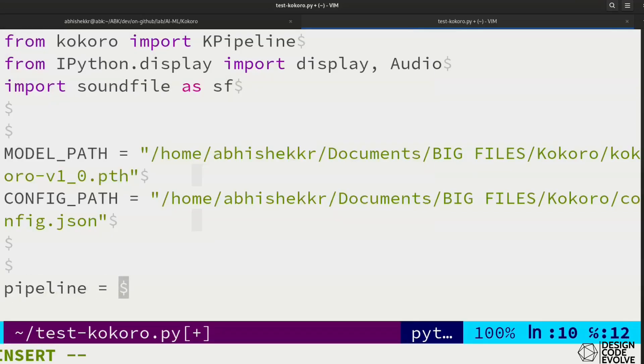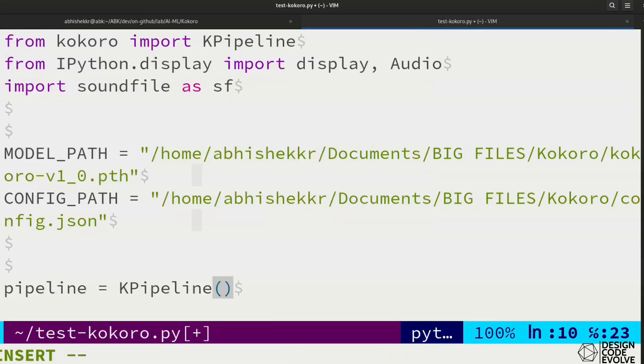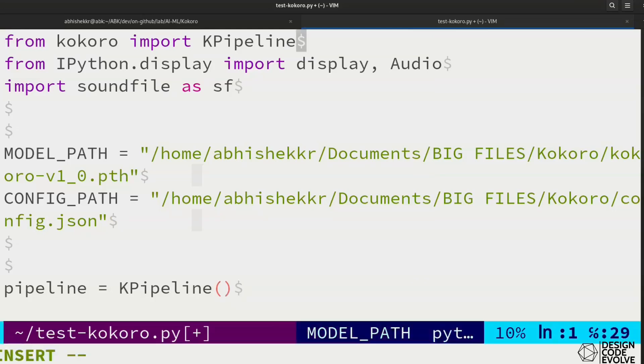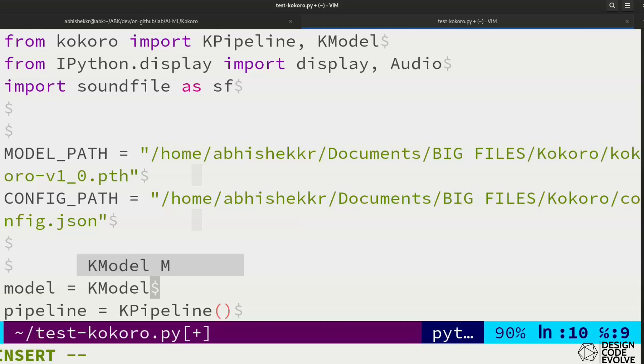We'll use Soundfile to persist our audio to a WAV file as well. We'll instantiate our KPipeline to pass it the locally available model. We'll also need KModel to load the local config file and model file.